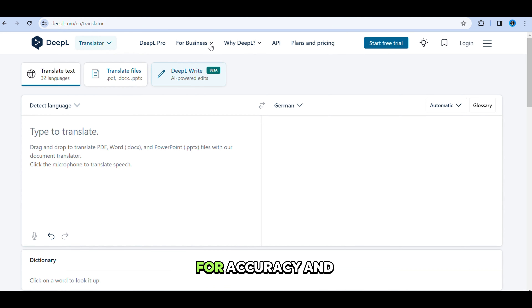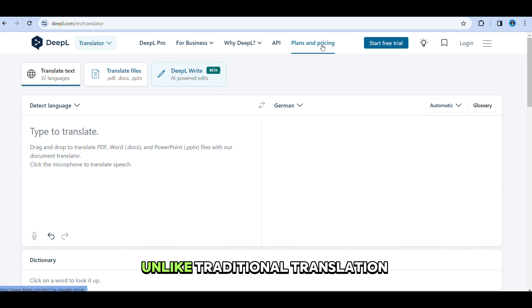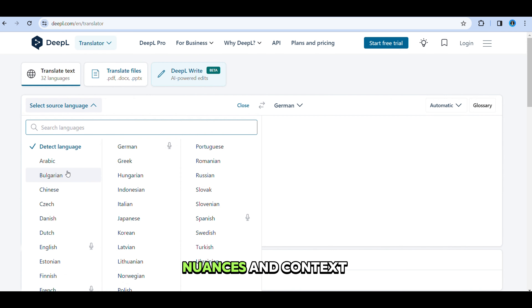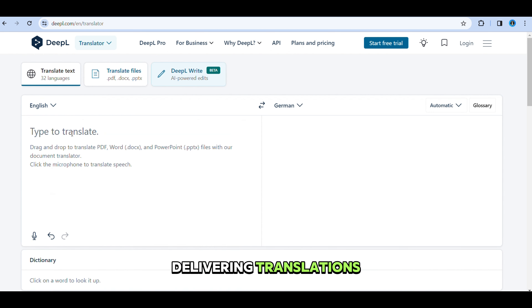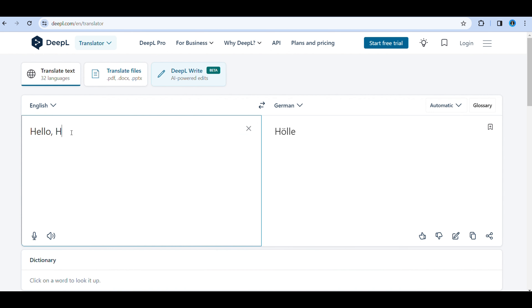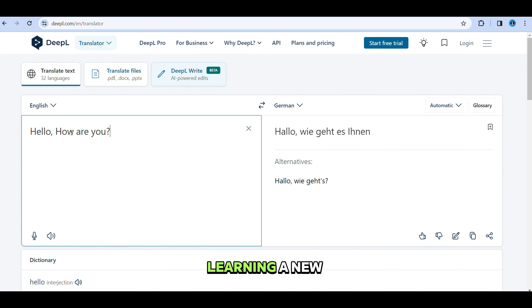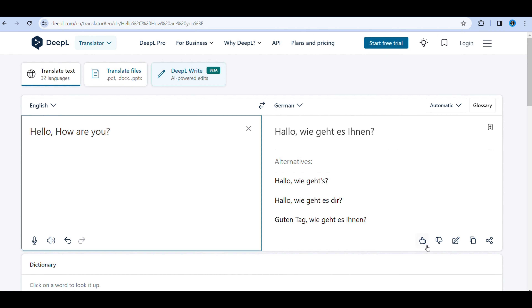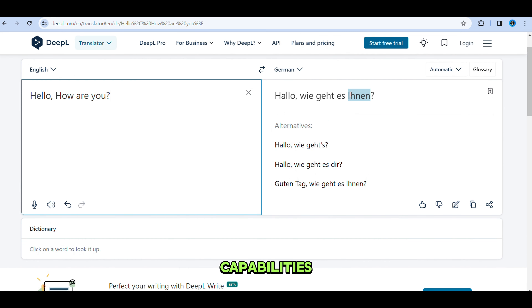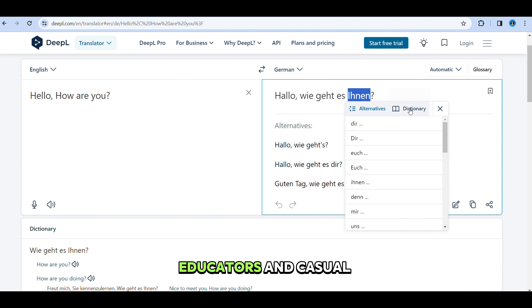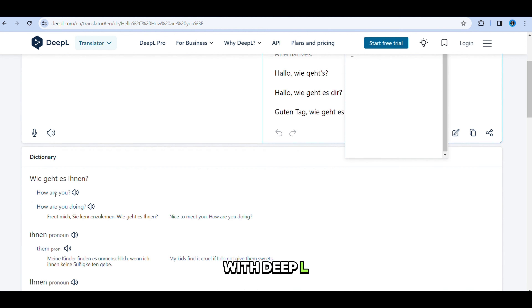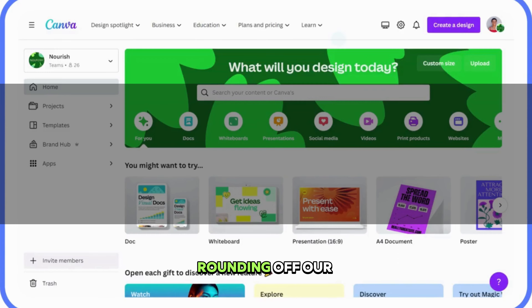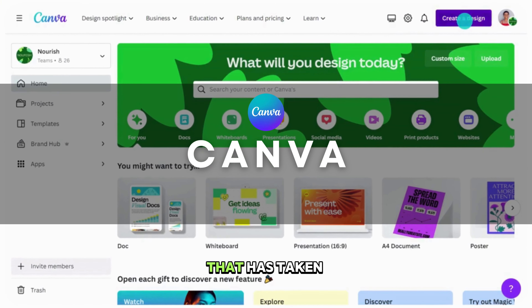Deepo Translator emerges as a revolutionary force in the realm of language translation, setting new standards for accuracy and fluency. Unlike traditional translation tools, Deepo leverages advanced AI and deep learning techniques to understand the nuances and context of language, delivering translations that are remarkably natural and precise. Whether you're translating a document for work, learning a new language, or trying to understand content in a foreign language, Deepo offers unparalleled support. Its user-friendly interface and integration capabilities make it a favorite among professionals, educators, and casual users alike. With Deepo, language barriers become a thing of the past, opening up a world of global communication and understanding.